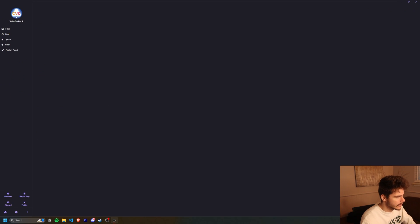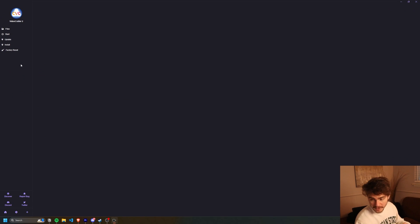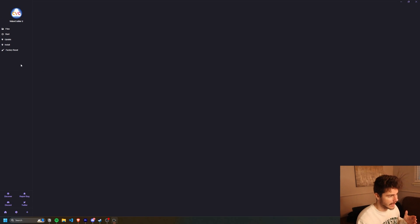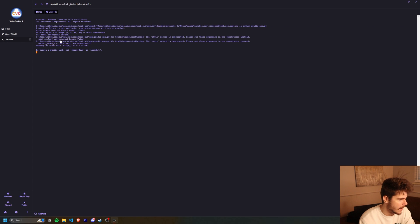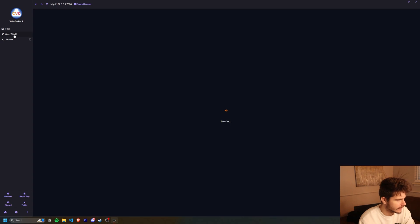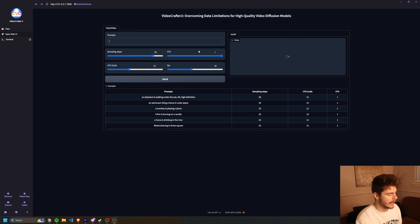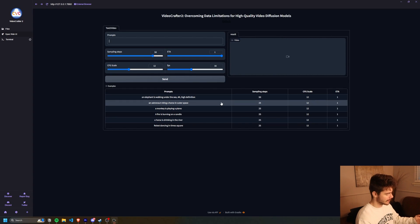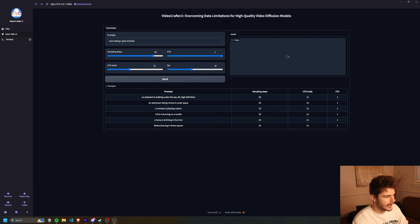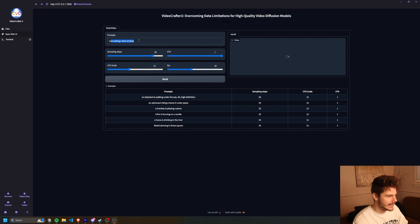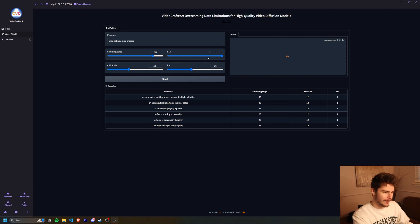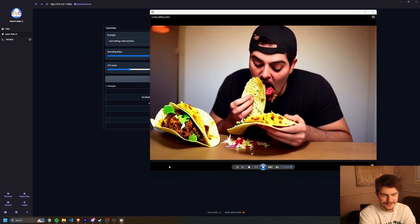I want to try video crafter too. So this is like a real rudimentary text to video AI. I already have it installed. So I'll just start it up again. And once it's done, we'll get the web UI and we can just type something in and see what it is. I really liked the ones where it's people eating. Cause you get some really cursed videos, but we'll do a man eating a slice of pizza. Click on send. There's a couple options you can choose from like the sampling steps, the FPS.